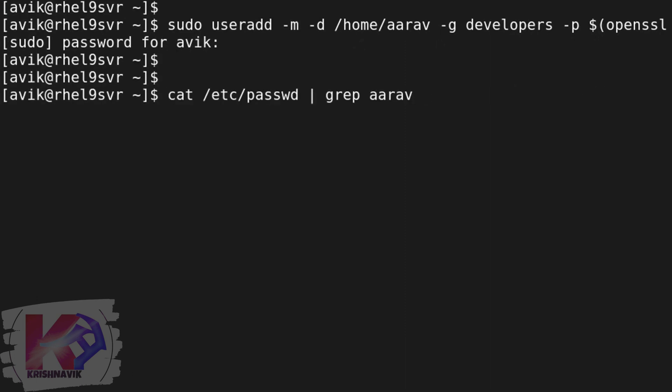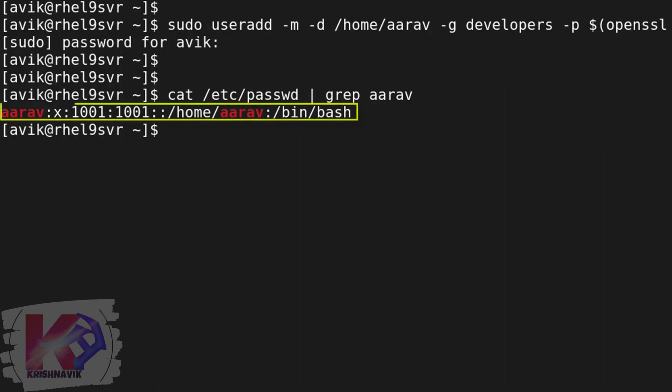Let's check again about user Ariv. Yes, user Ariv has been created with the ID of the developers group.